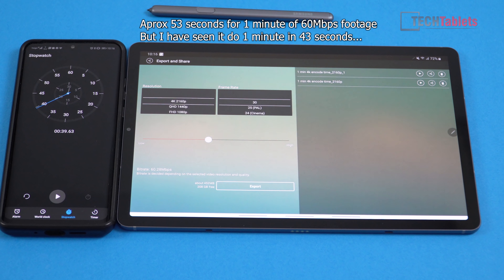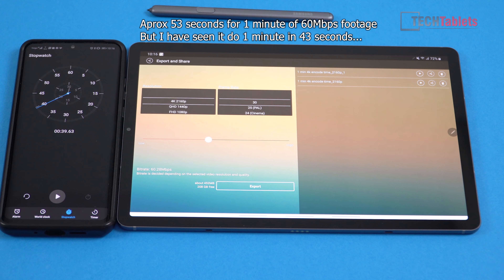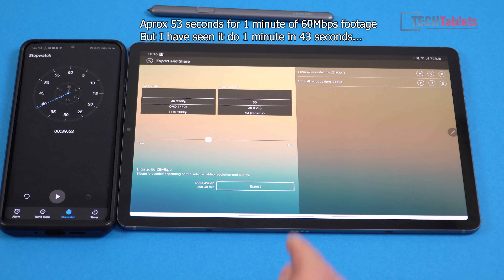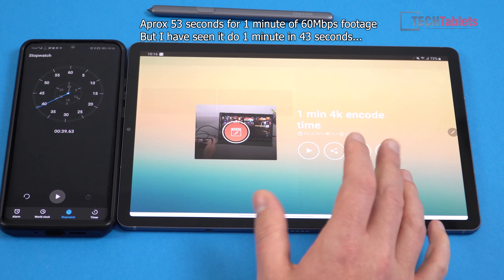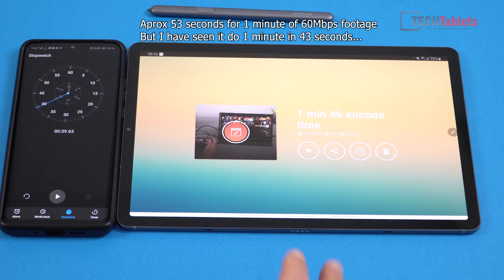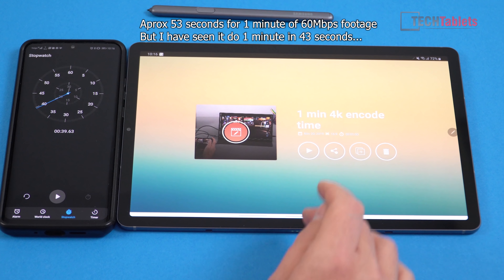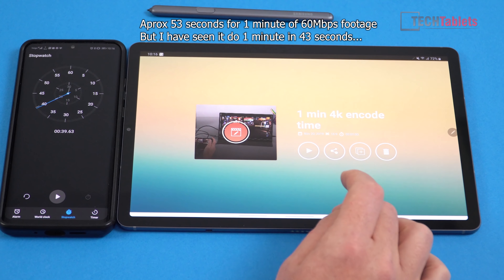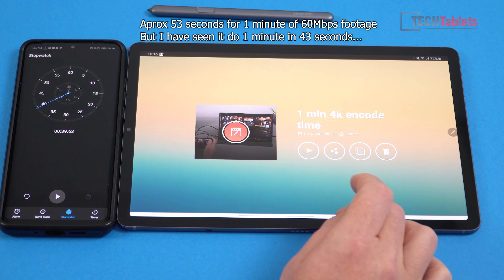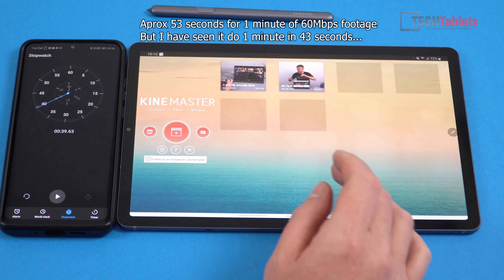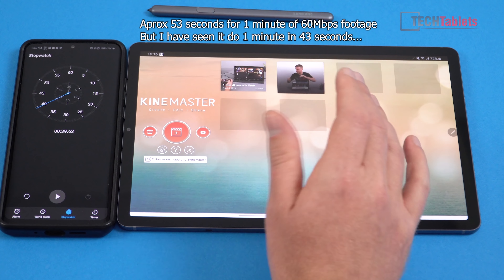Overall, that is actually faster than the iPad Pro — the 12.9-inch 256GB model that I used to own before I sold it to get this tablet. I'll go back into editing because there are a few more things I wanted to show you about what you can do with this editor.